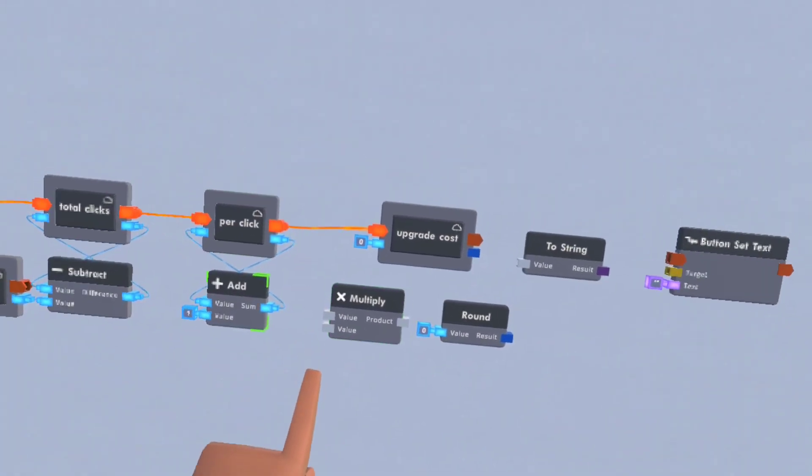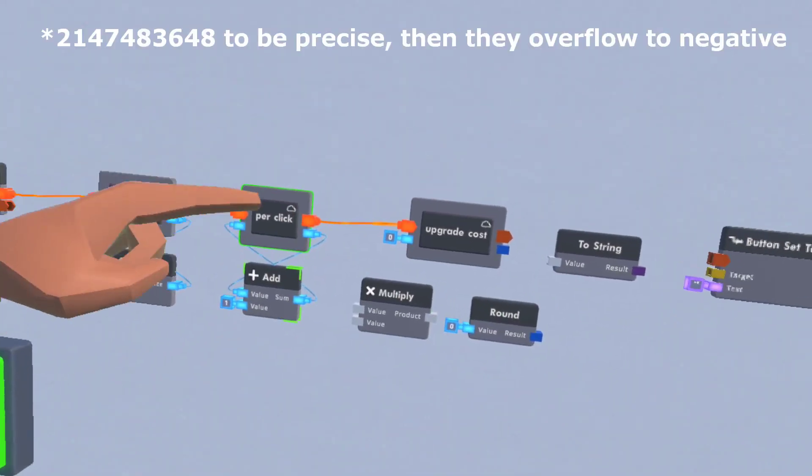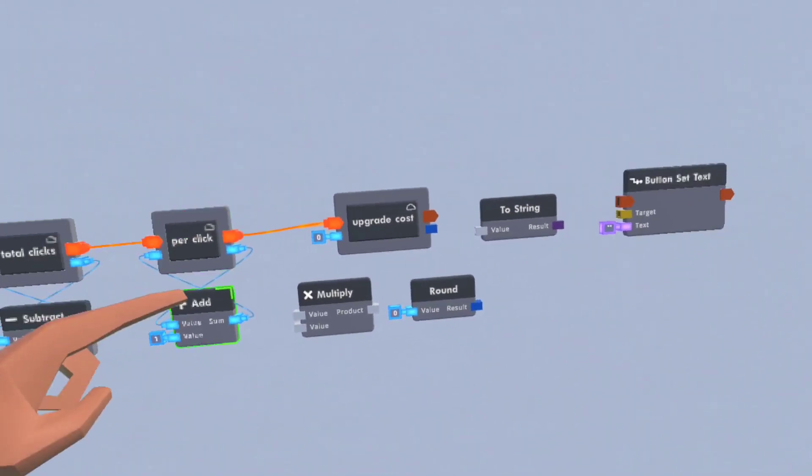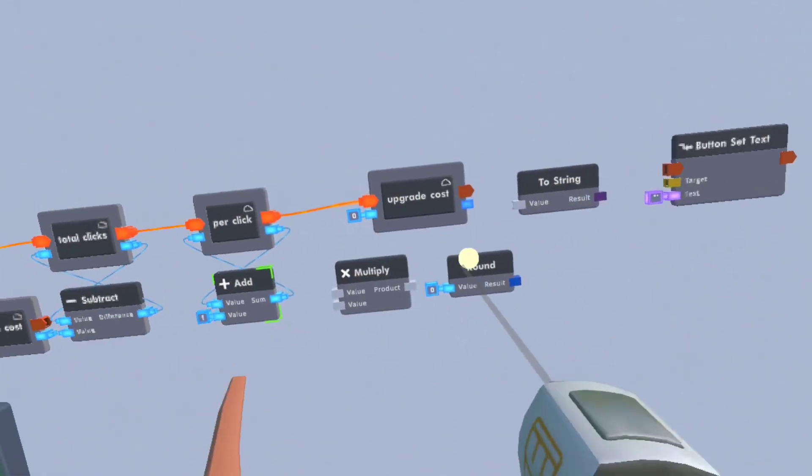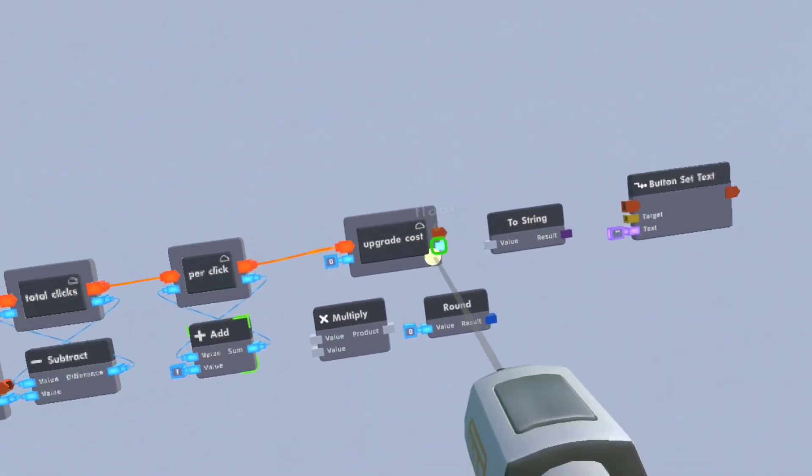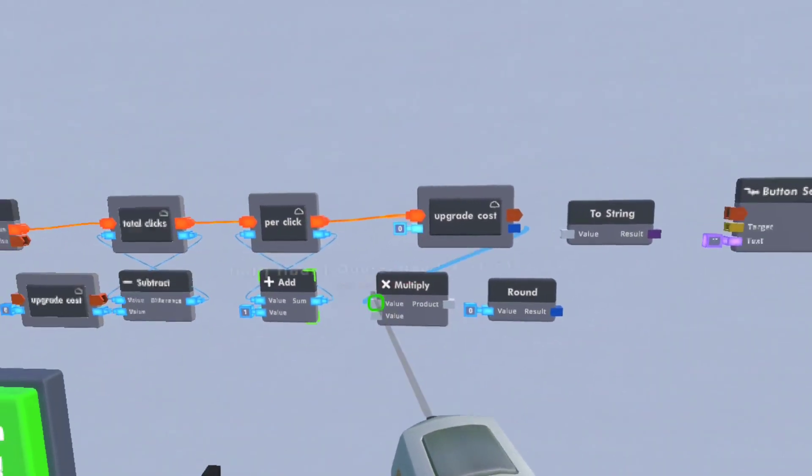And the reason we're using floats is because integers max out at two billion and that's annoying. So we're using floats and also with floats, you can multiply them by decimals, which is nice.